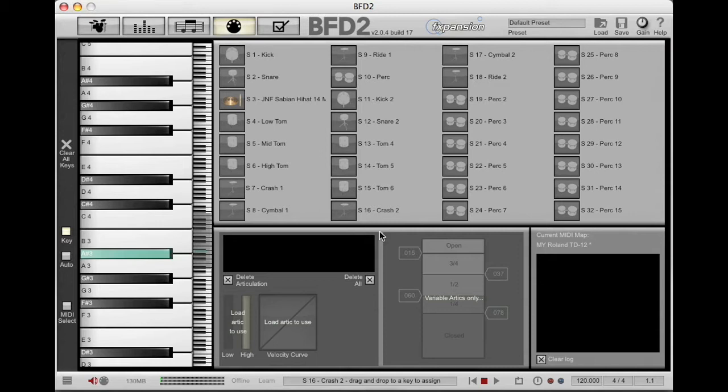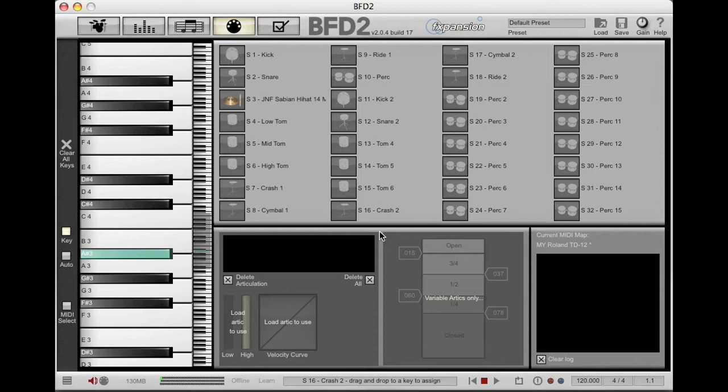So I encourage you to do one of two things: either mark the stand with maybe a Sharpie marker, some way to identify exactly where that hi-hat symbol should be set, or even employ lightweight memory locks to guarantee that it sits in one spot.